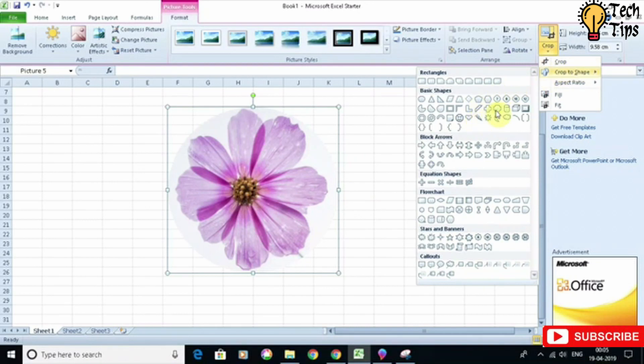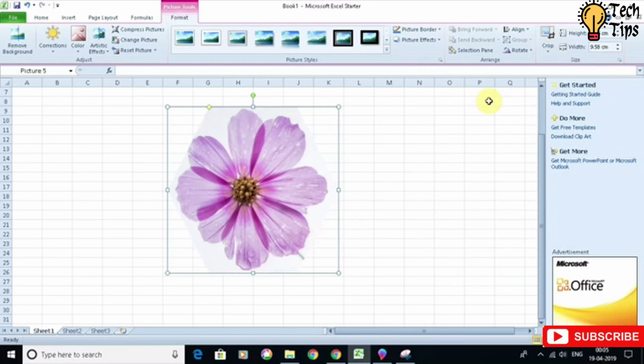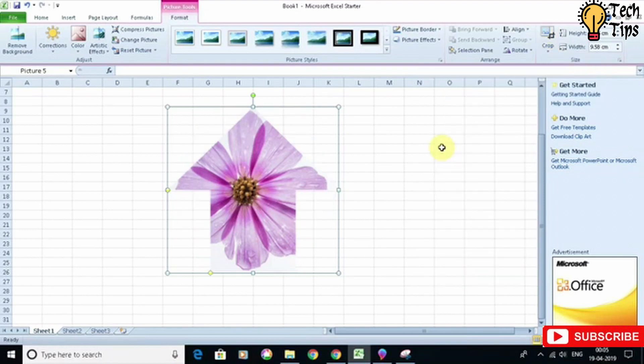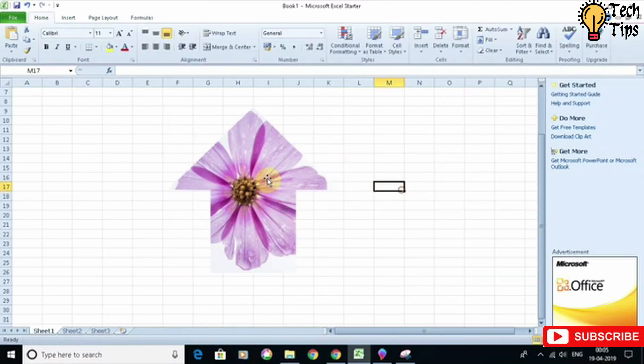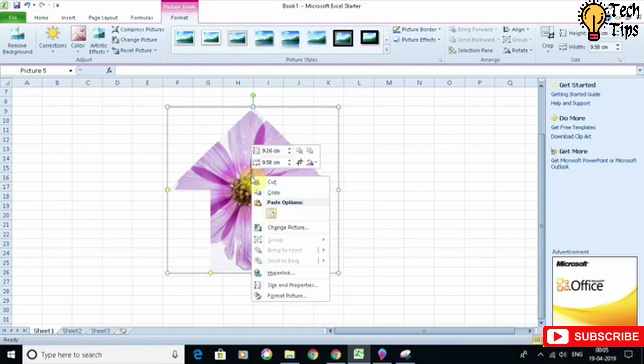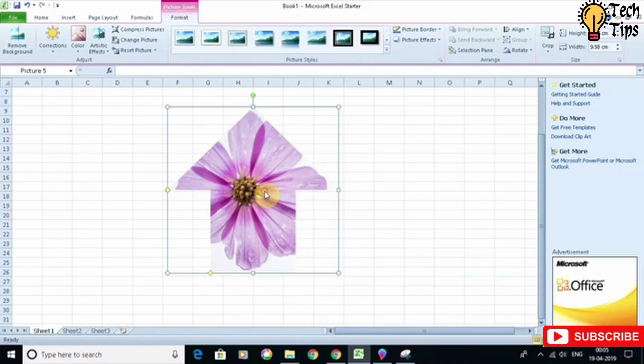For example, I can choose this polygon and this image will be cropped like that. I can choose any other shape I want—there's a lot of options here. For example, this one, and now you can just simply copy it and use it in other programs where you want to use this image.